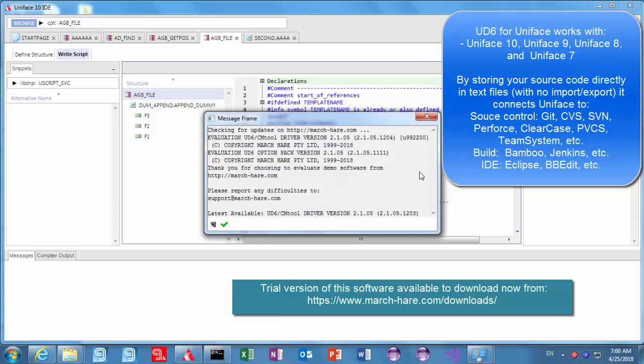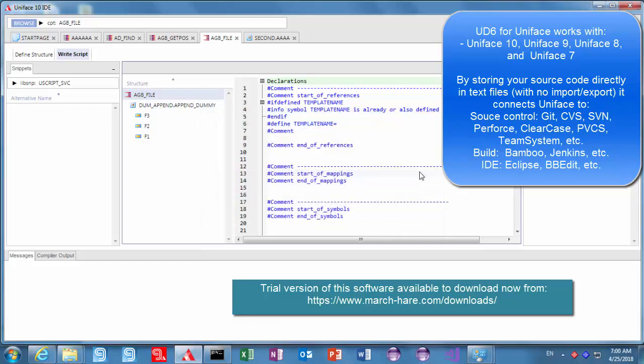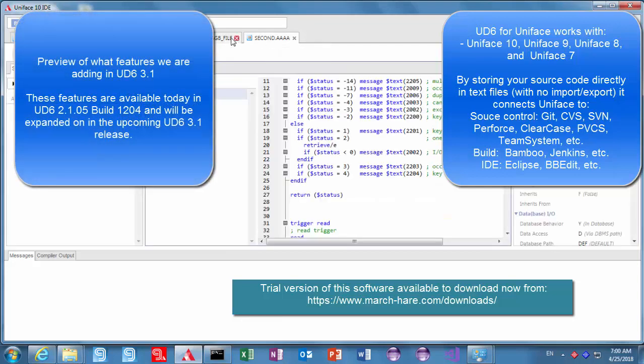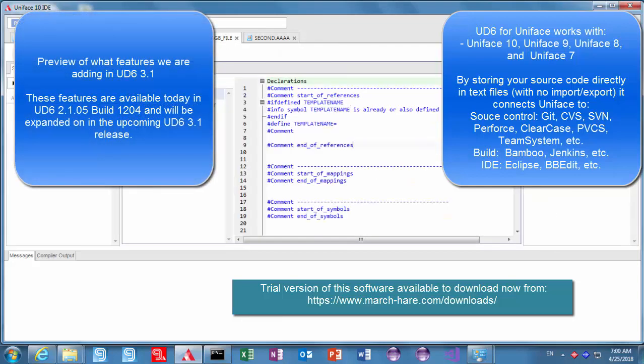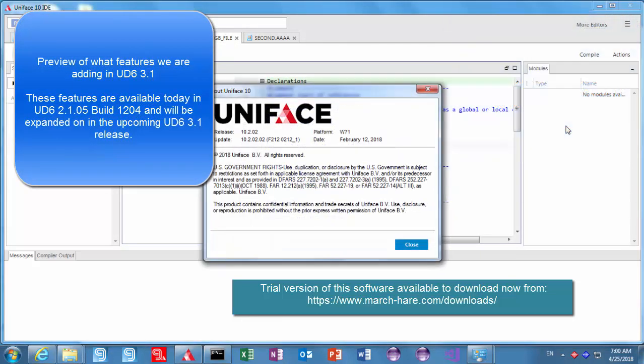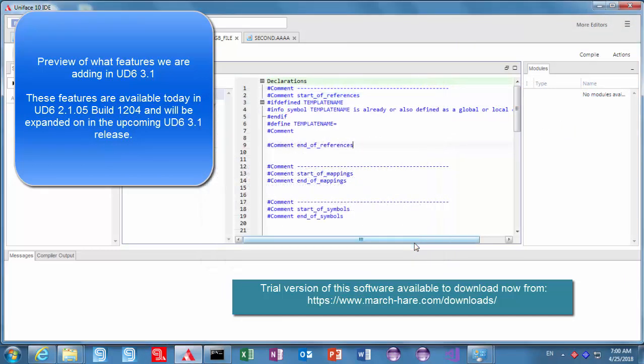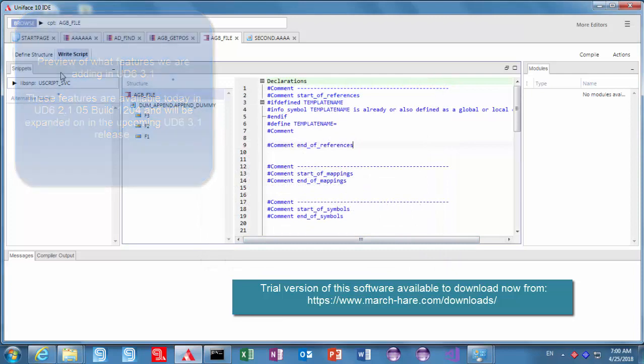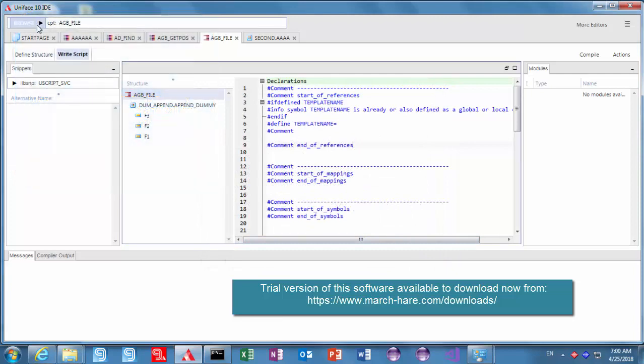First thing we're just going to have a look here is the message frame. You'll see we're using version 205.1204 so we're kind of previewing a few features that are coming up in UD6 3.1 but they're available today you can download them from our website and we're using the latest UniFace 10.2.2 release that's the latest that's available.